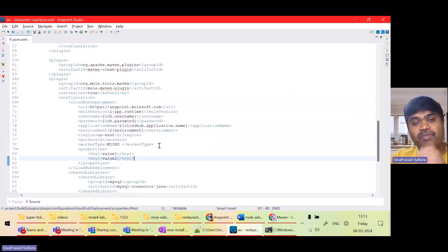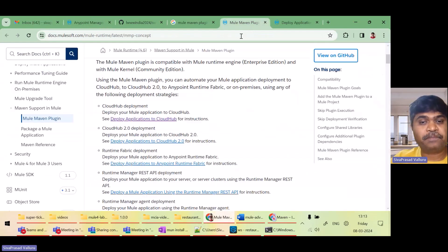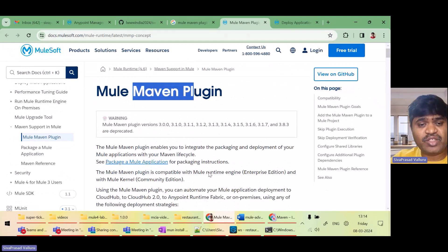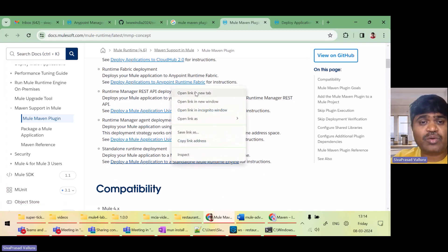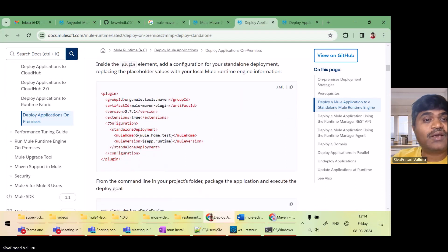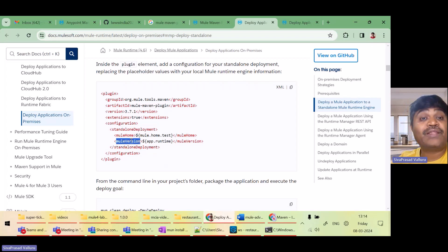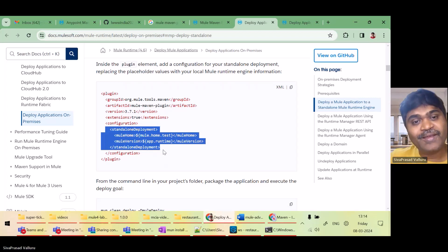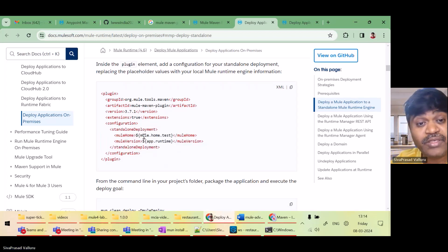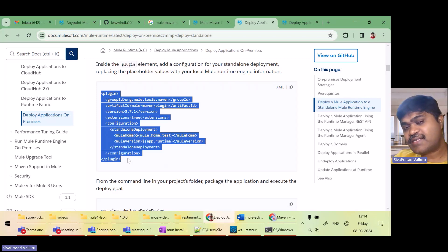Now you understand how to do CloudHub deployment. Let us see how to deploy to standalone runtime. You can see in the Mule Maven Plugin documentation there is a section for standalone runtime. I just need to configure the standalone deployment tag inside the Mule Maven Plugin with the Mule home directory and the Mule version — that's all.